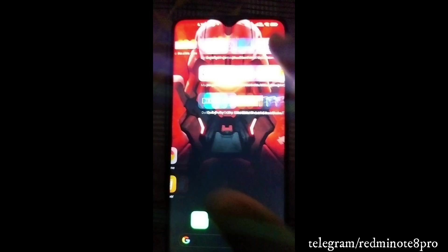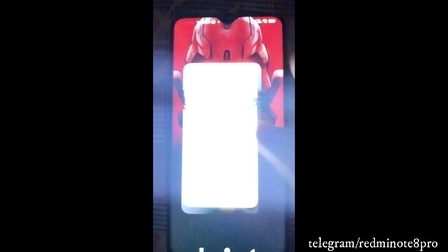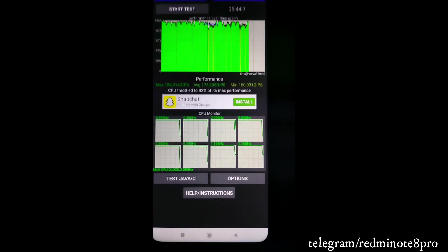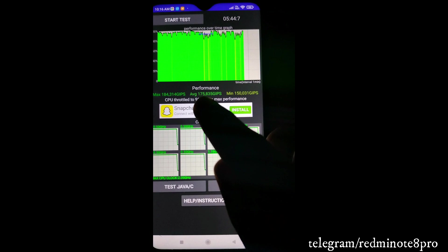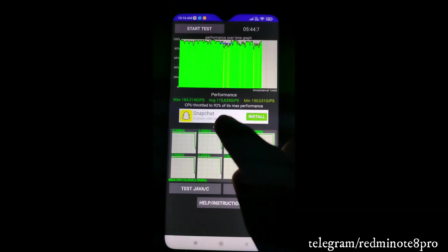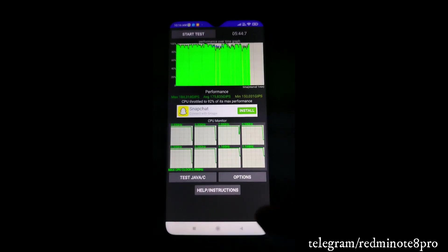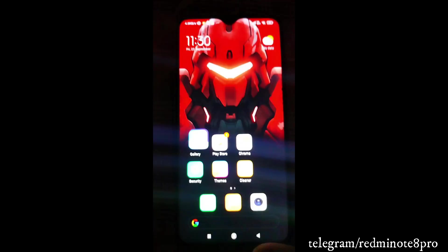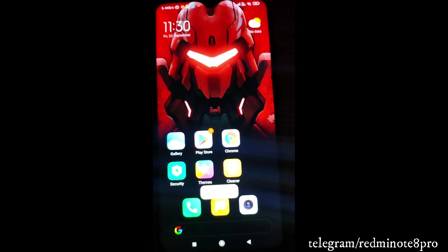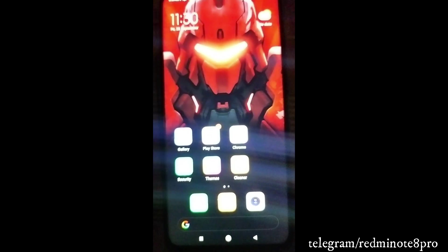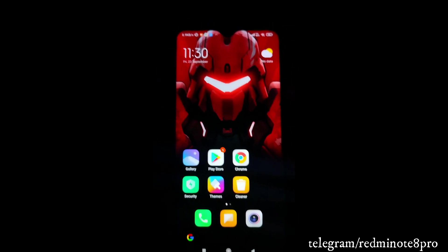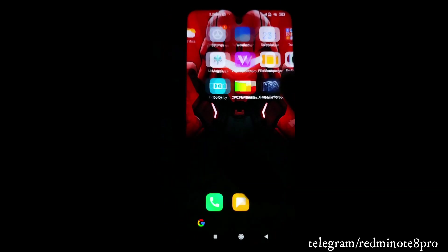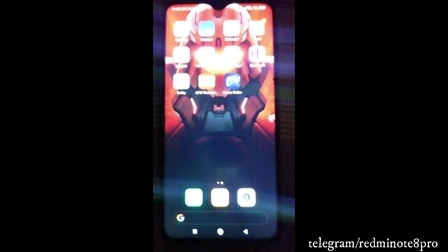Now for the throttle test results: the maximum score was 184,000 and the minimum was 150,000, with an average of 175,000. The device throttled to only 92% of maximum performance, meaning only 8% throttling was detected. This ROM has impressed me - it performs better than stock MIUI. If you're looking for more advanced features, you should definitely go for this ROM.